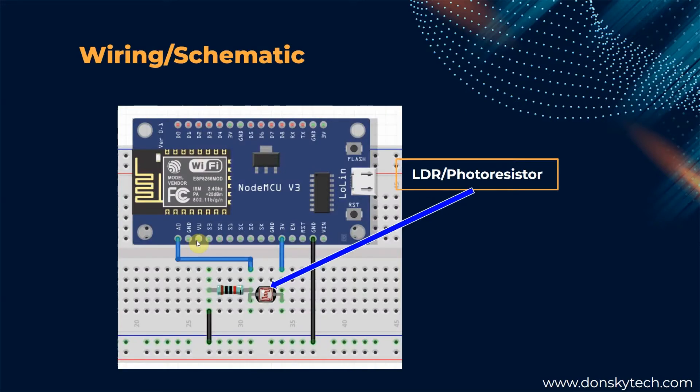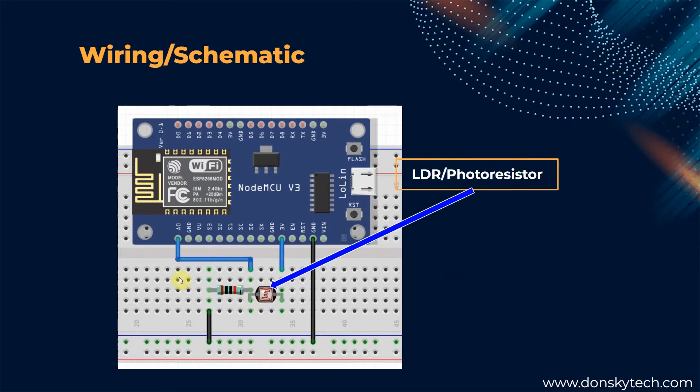So, this is just the wiring schematic diagram of our project. As you can see, we just have an LDR or a photoresistor in a voltage divider circuit and the microcontroller is just reading the values from the analog pin. And that's all as for the design is concerned and the wiring and schematic diagram of our project.